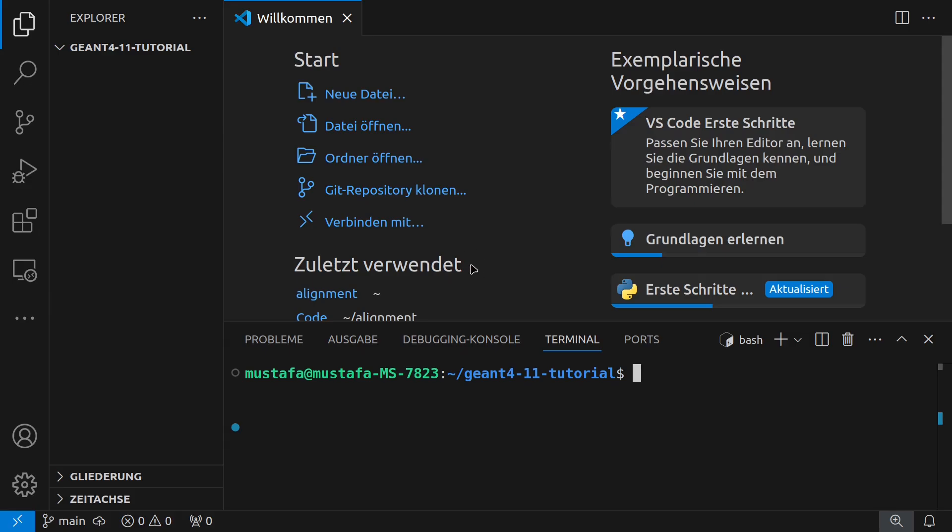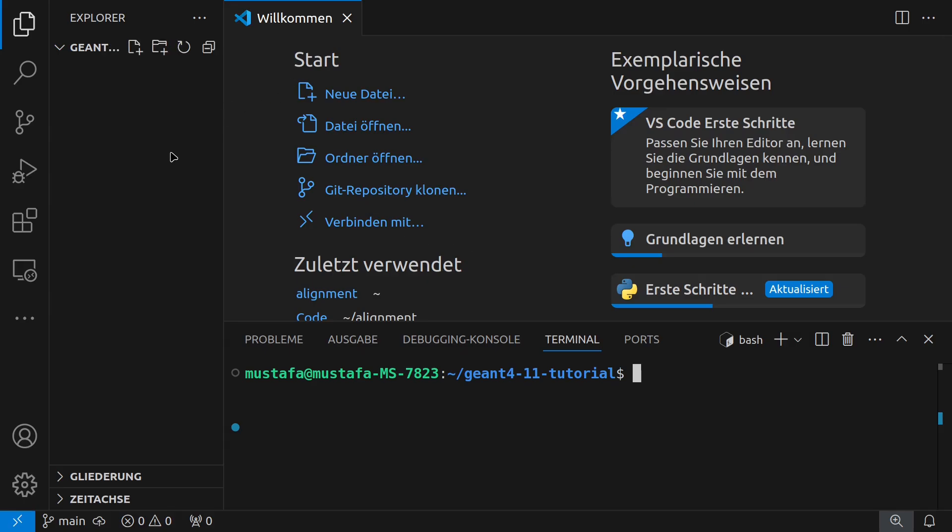Yeah, so as I said I'm using Visual Studio Code for that because I think this is the most convenient thing. You can also use any terminal any text editor but I can really recommend to use this one. It makes it much easier for controlling your project and also to use version control.